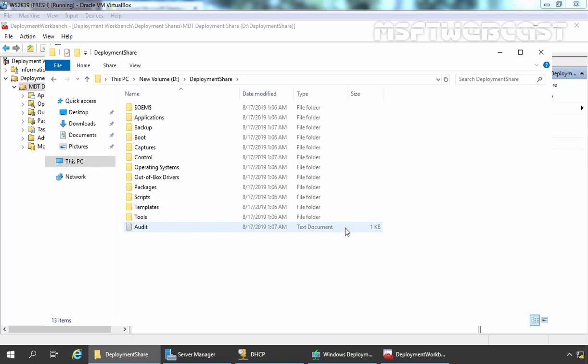Now in the next step, we are going to add Windows 10 operating system and will create one task sequence under that deployment share. Make sure you attach a Windows 10 image or installation disk to your system before proceeding. As we are using VirtualBox for this demo, I have already attached the Windows 10 ISO image to this Server 2019 VM.